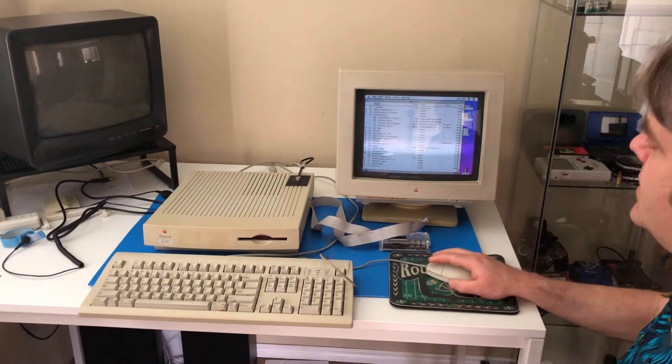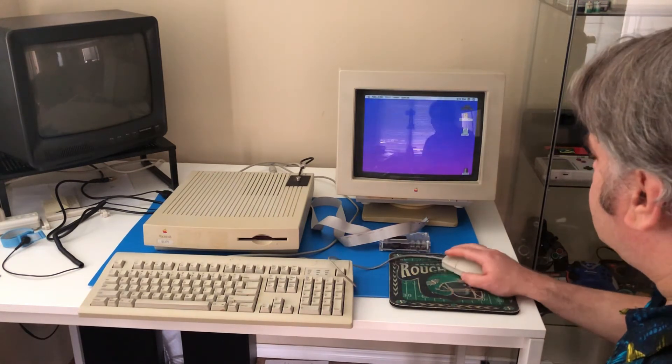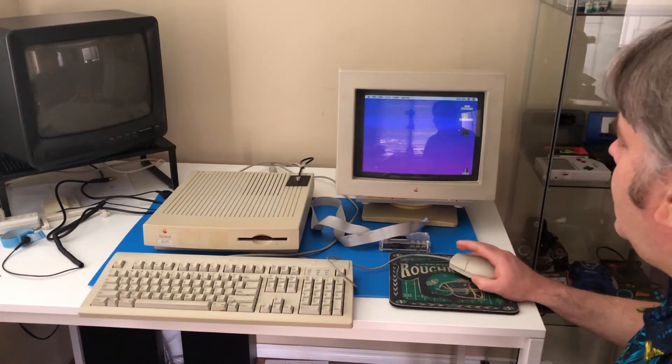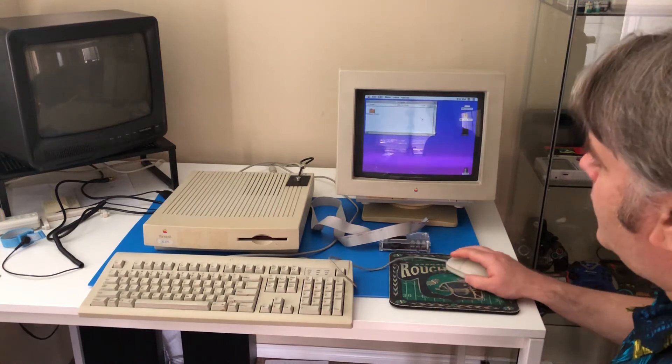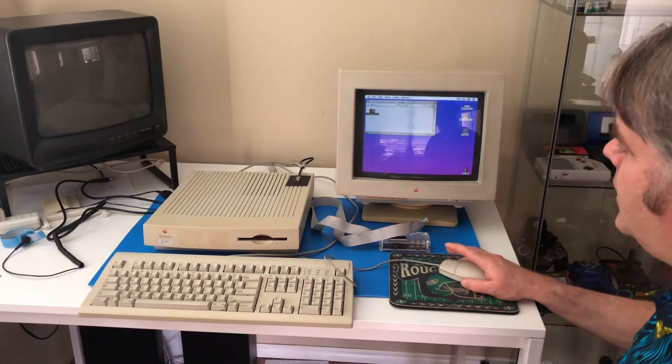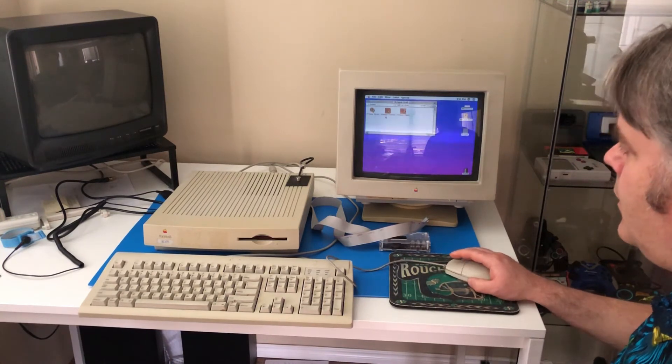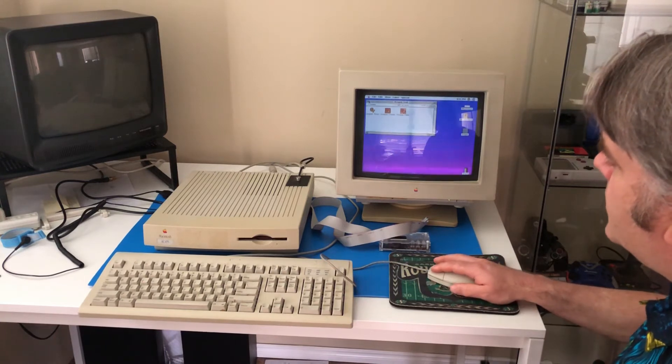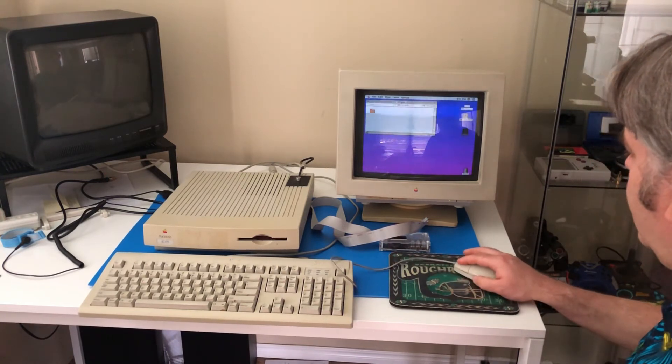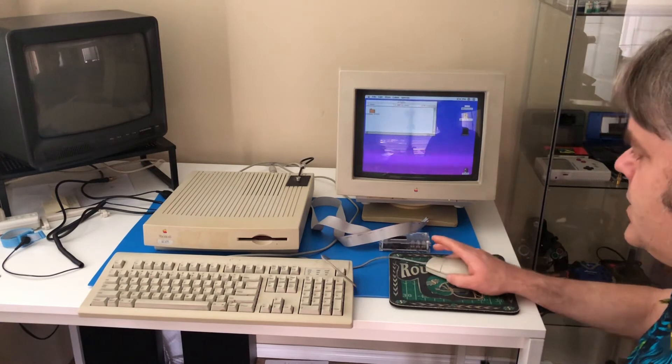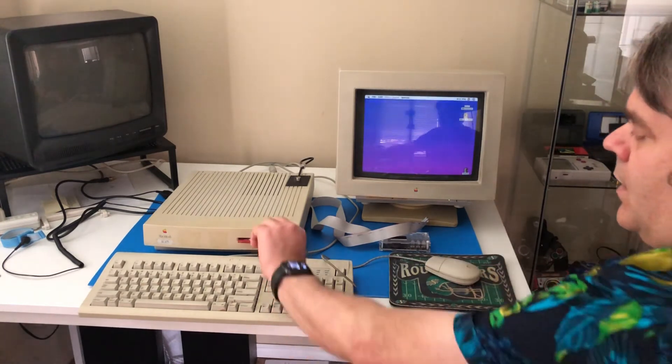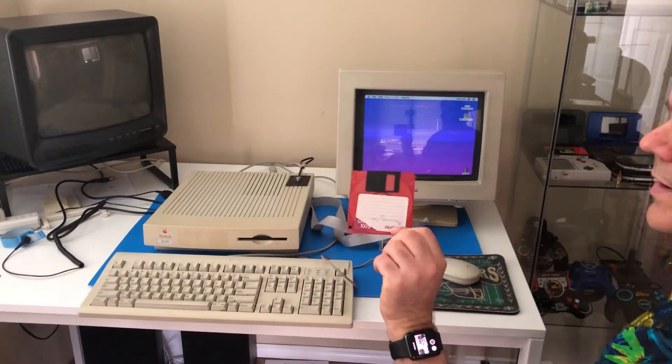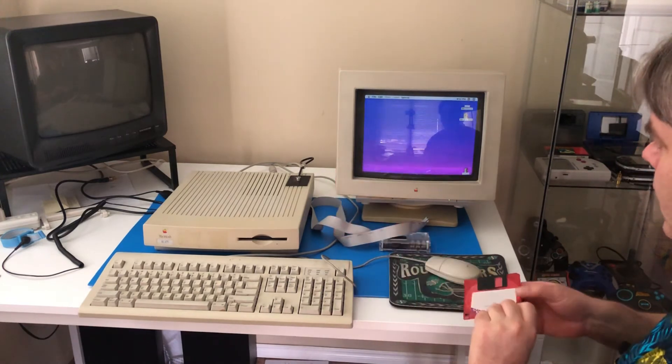And it is done copying. So, we open up the disk. And see that the file folder is in there. And all three programs are in there. So, we can close that off. Eject the disk. And I now have a disk backup of Oregon Trail.